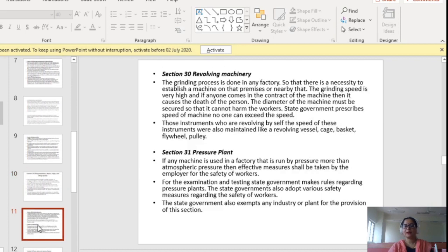Section 30 covers revolving machinery. In any factory where a grinding process is done, revolving machinery becomes essential. The grinding speed is very high and if anyone comes into contact with the machine, it can cause death. The diameter of the machine must be secured so it cannot harm workers. The state government prescribes the speed of the machine and no one can exceed that speed. Those instruments that revolve by themselves — such as revolving vessels, cages, baskets, flywheels, pulleys etc. — must also maintain the speed prescribed by the state government.